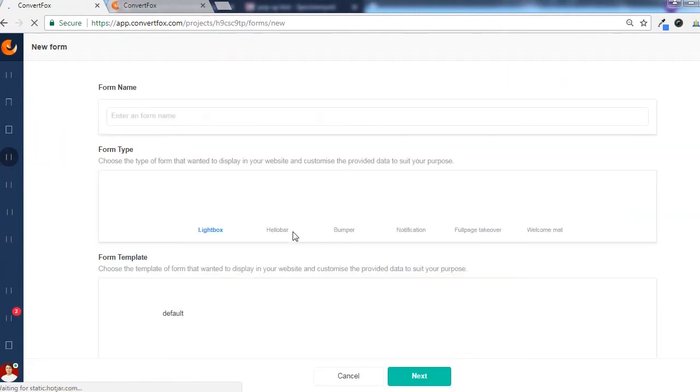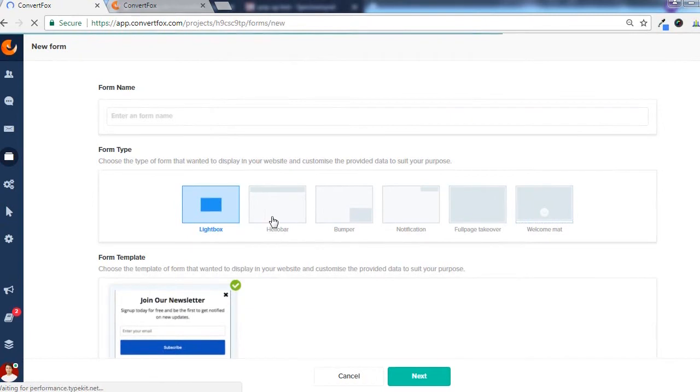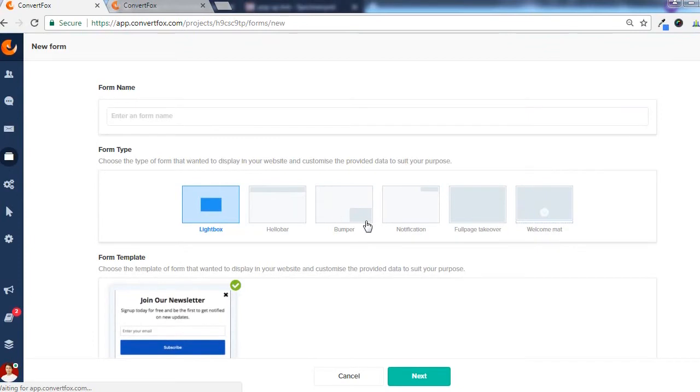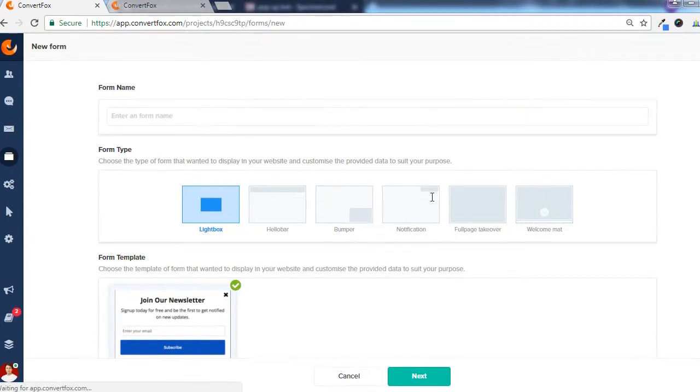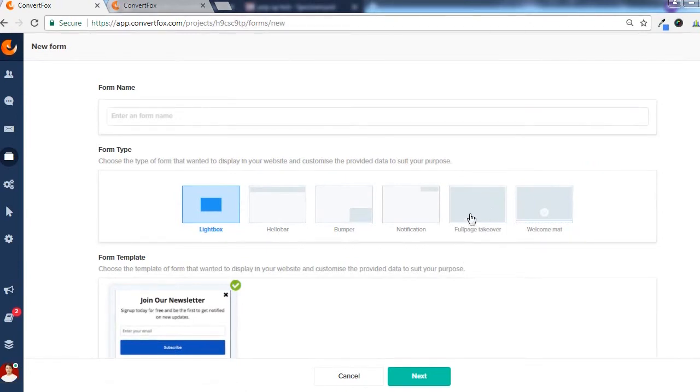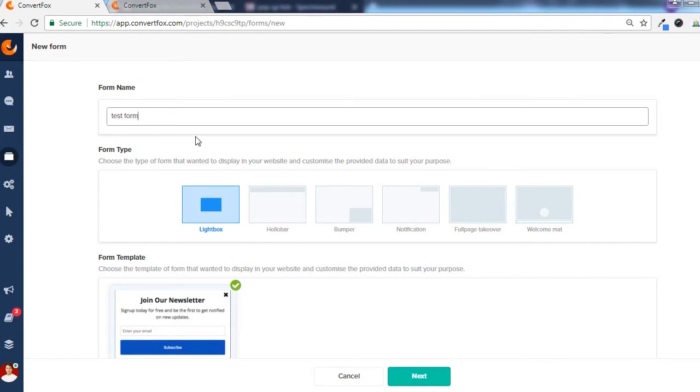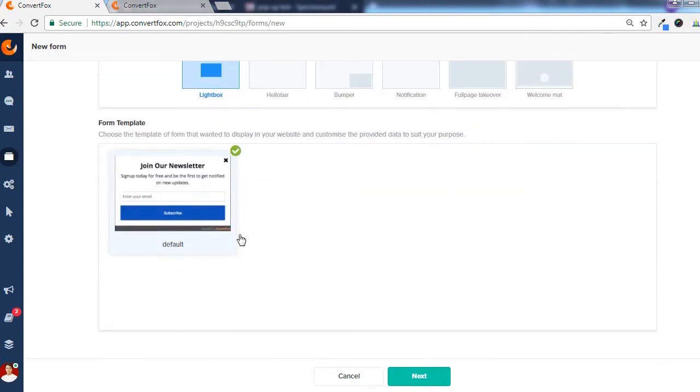With that, you will get an option to select the type of form you want to create. Whether it's a light box, a hello bar on the top of the page, a small bumper on the bottom right corner, a small notification on the top, or the full page takeover which I have just shown you on my home page, and also a welcome mat. All you have to do is just give it a name and then click on next.